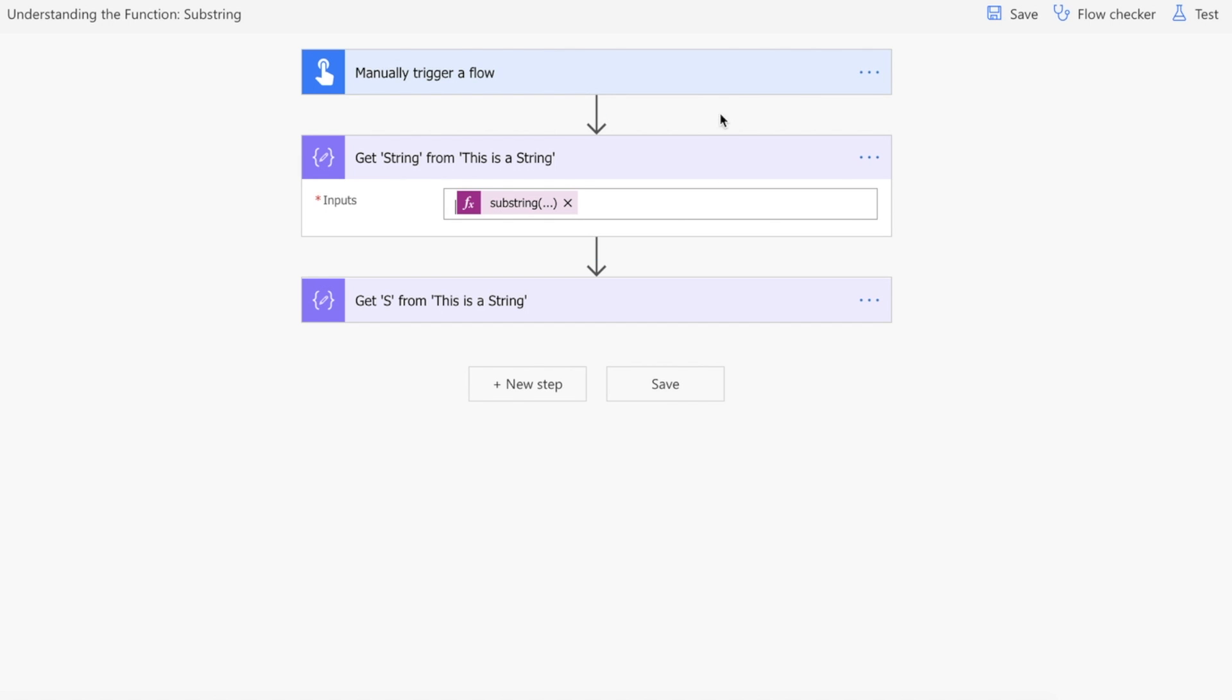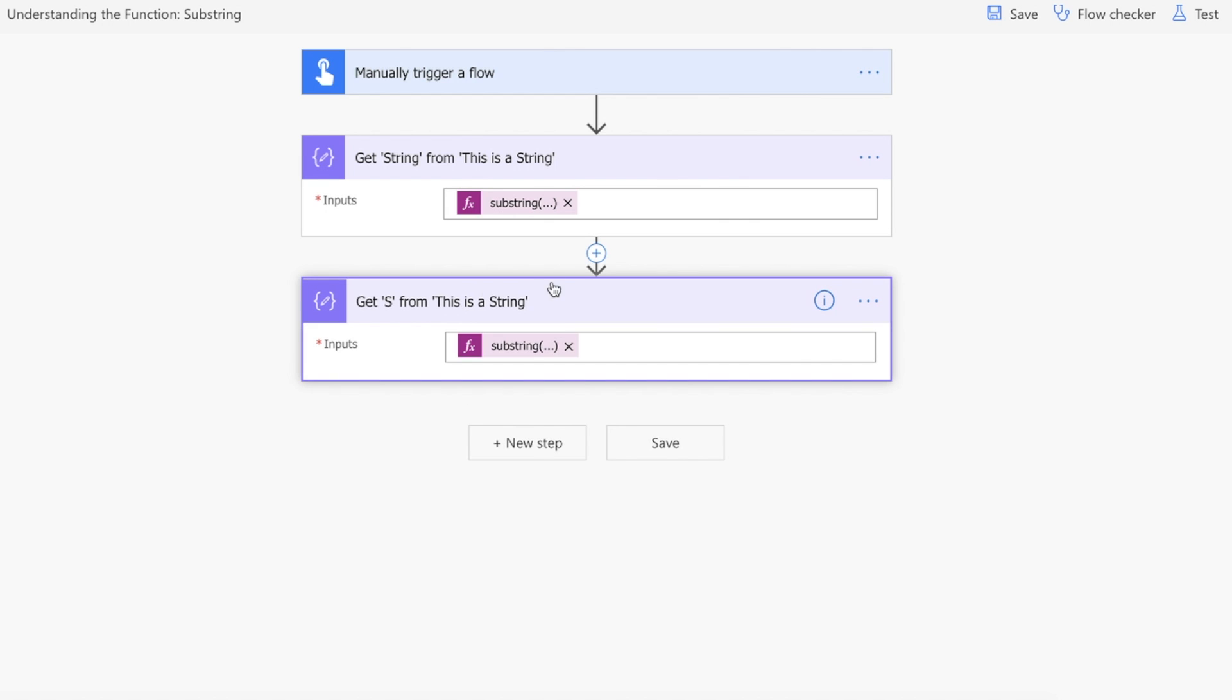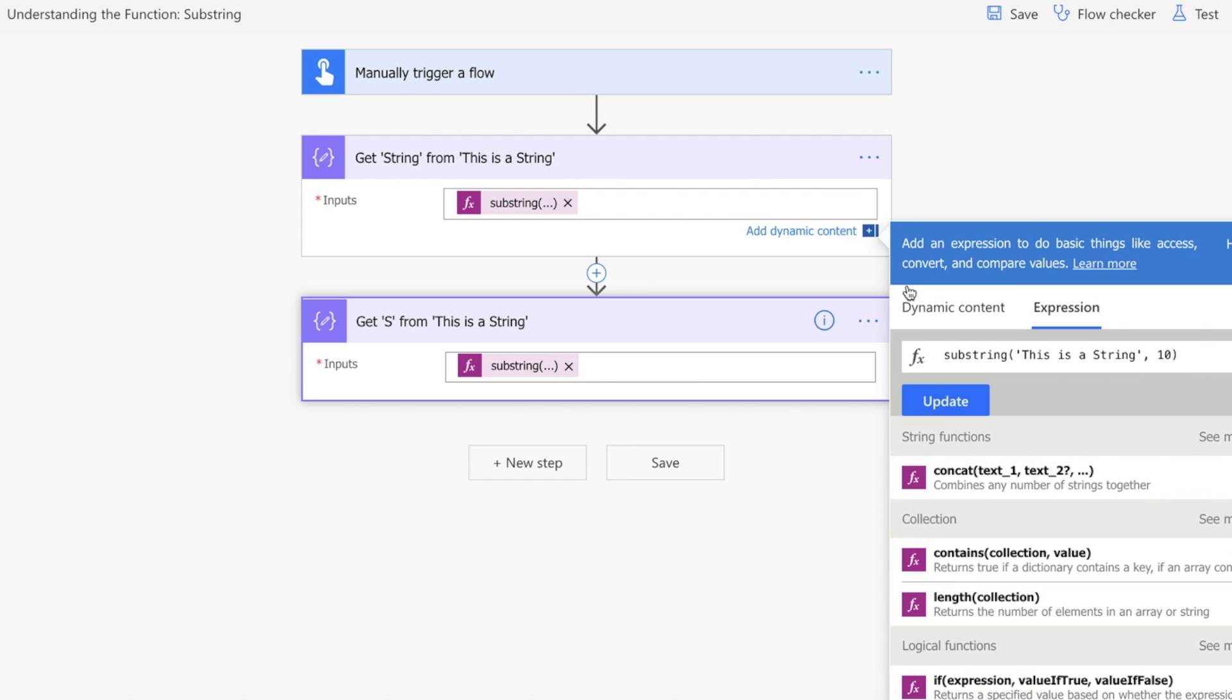How does this look like in Power Automate? What we've got here is a manual trigger and then we've got two compose actions. I've put the substring that we've just been talking about here: substring 'This is a String', and we're going to say start at character 10.